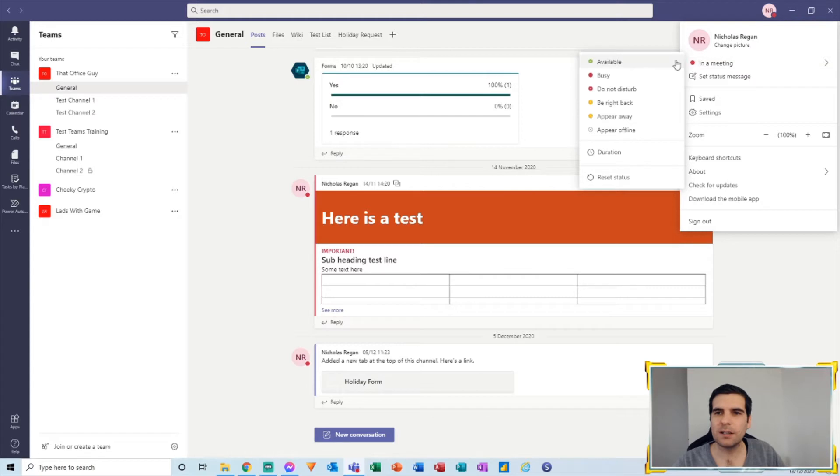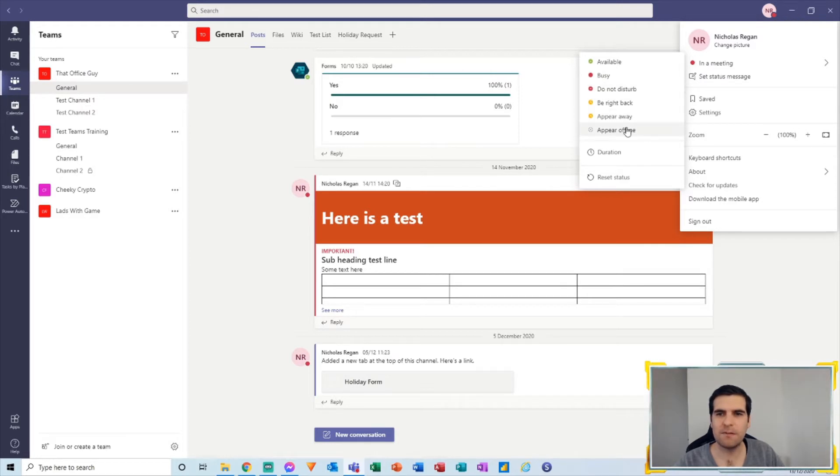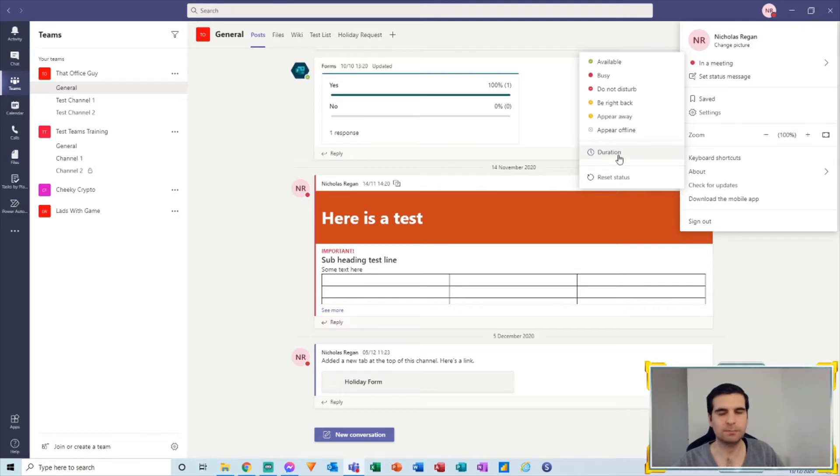...hover over here and we can see all the various different statuses that we have. So we have available, busy, do not disturb, be right back, appear away, and appear offline. And now we have the duration button here as well, and this is what we're going to talk about. So we're going to go ahead and click on duration.